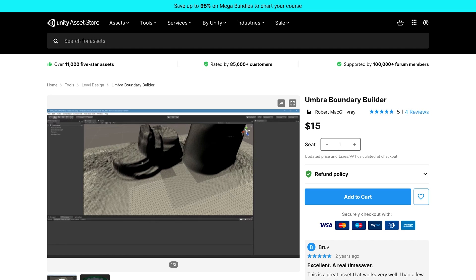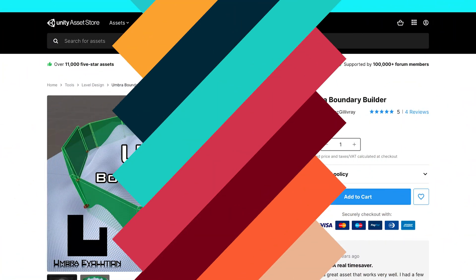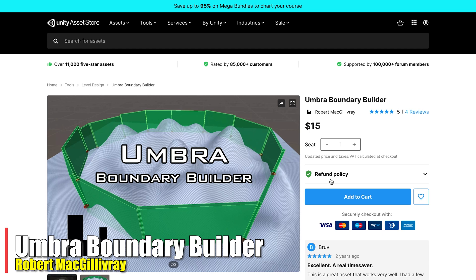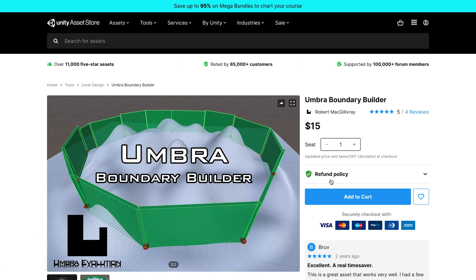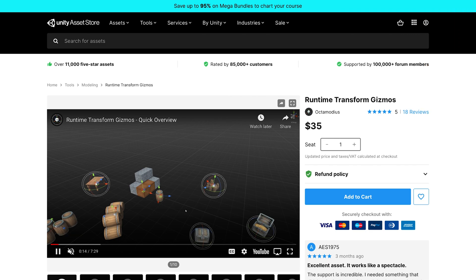First up is Umbra Boundary Builder, a tool to make boundaries. I've used this style of boundary in my game 'The Barbarian' and it took a few days to set up across all the different maps. If this tool makes it easier to do exactly that, it's a real time saver — as the review says. Definitely something to consider if you're doing this type of thing in your game. It's only $15 and a great addition to the bundle.